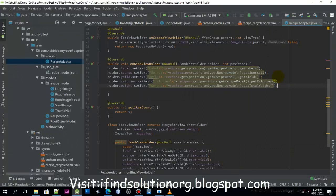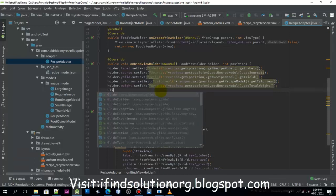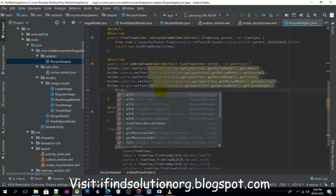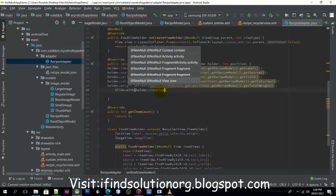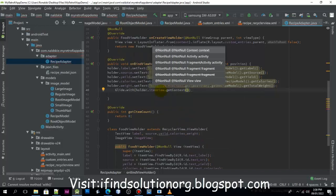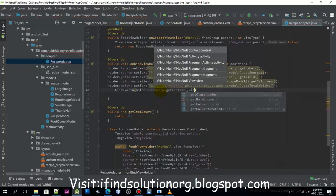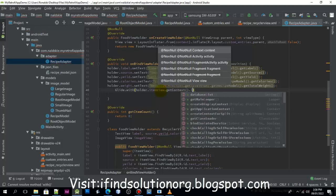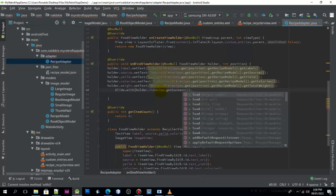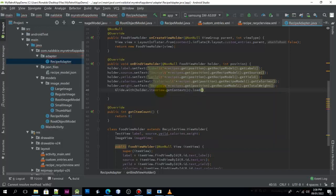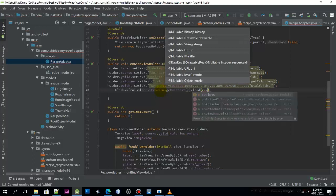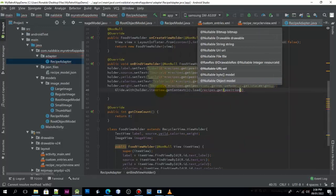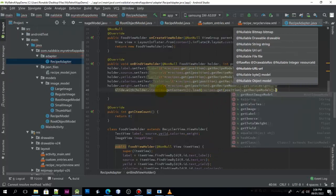We need also to load the image. We need to use Glide with the context, and then load. We need to get by position, then we need to build the image.